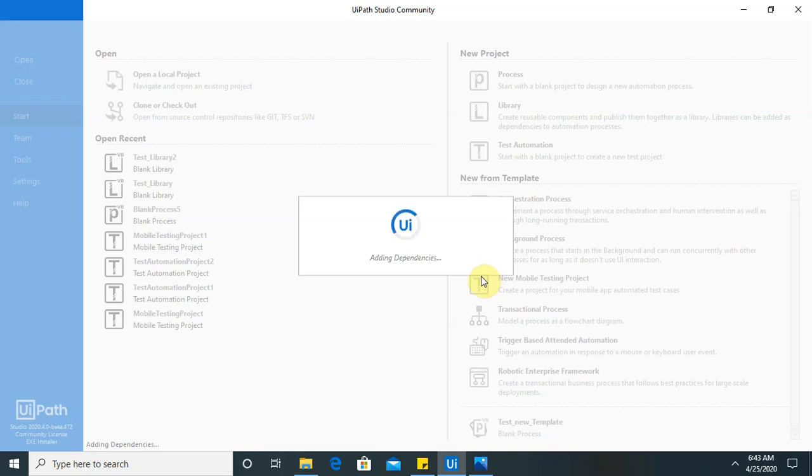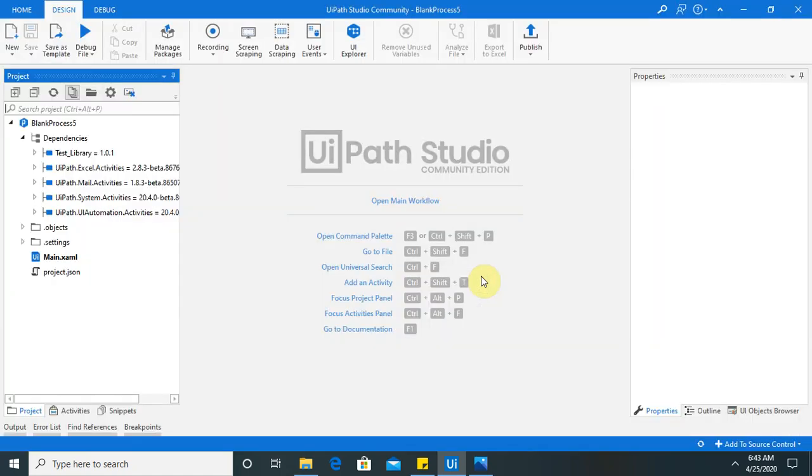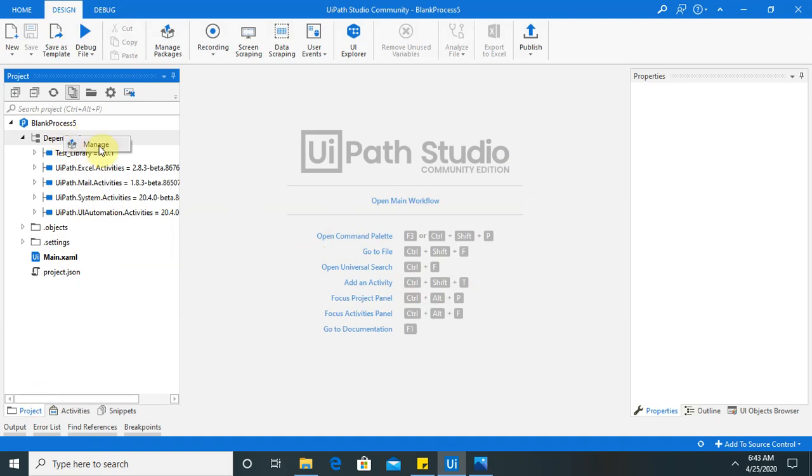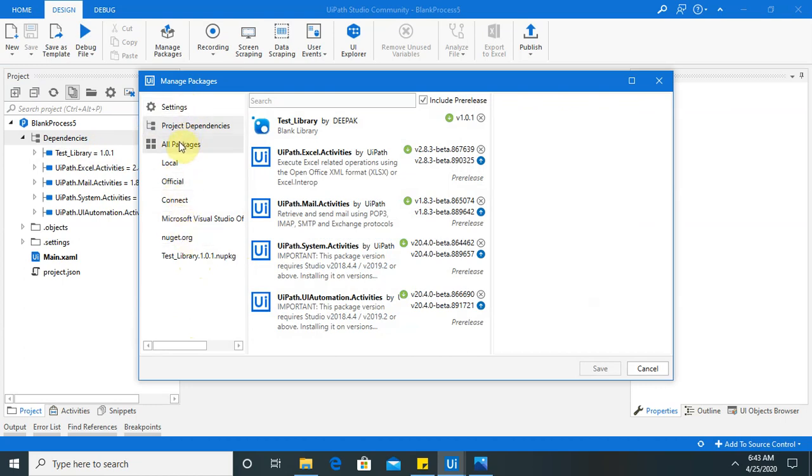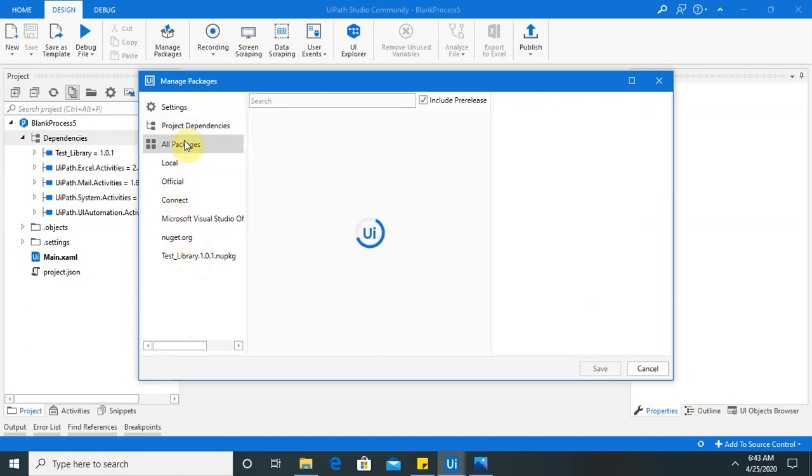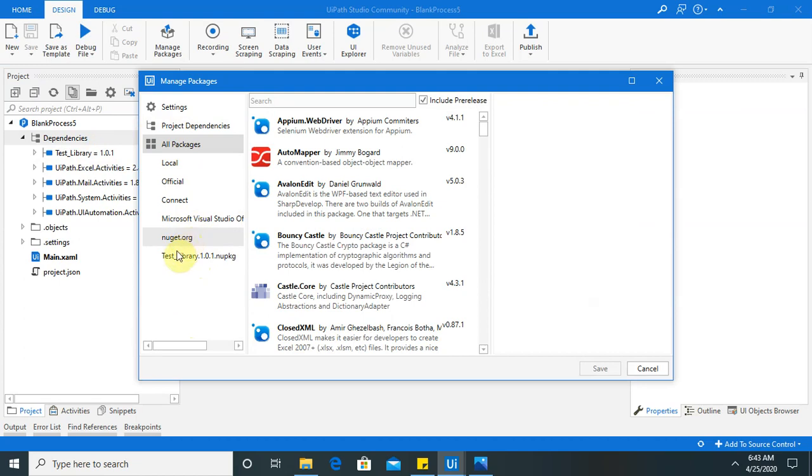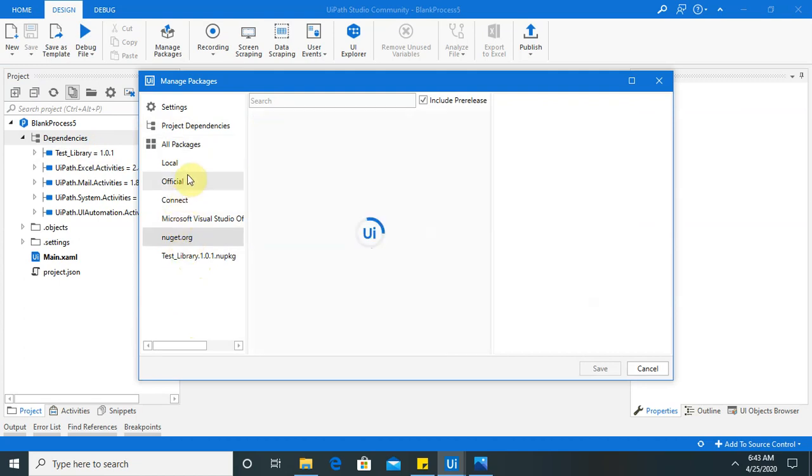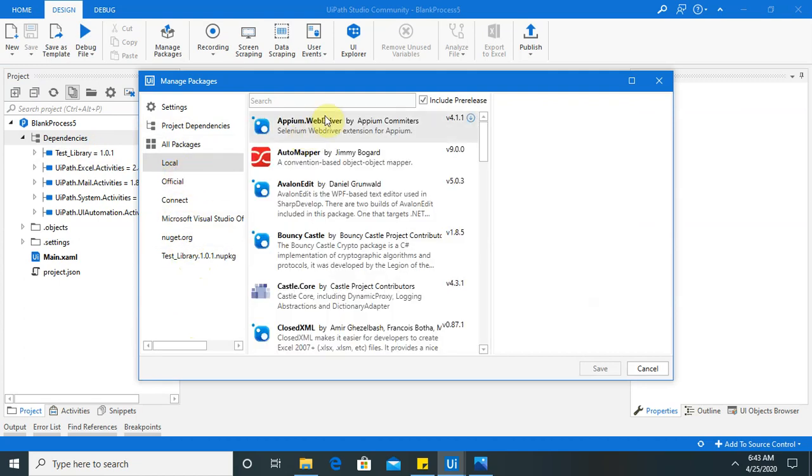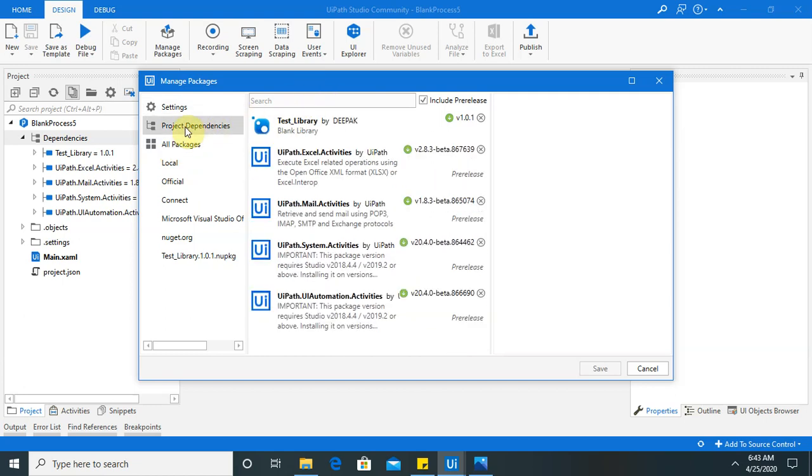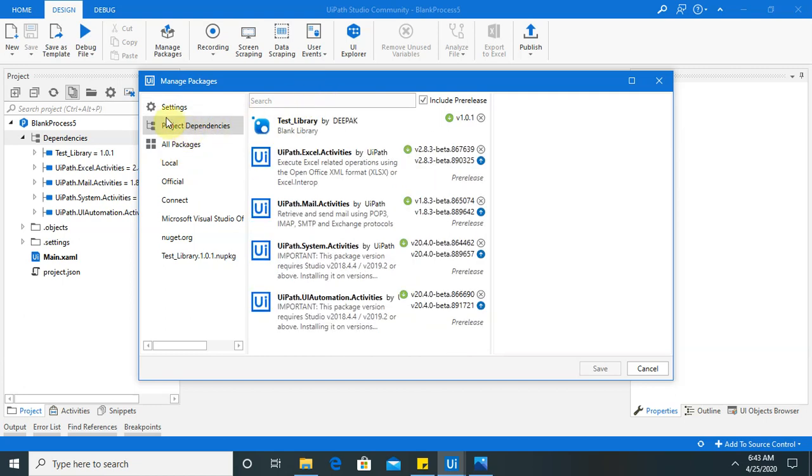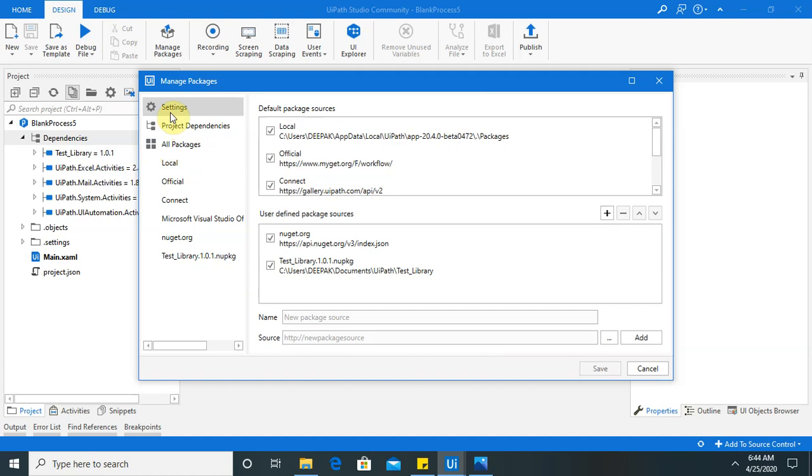So these are reusable components. We can use it in library. So once you will create. So you can see here project is available. If you want to add these dependencies. You just go to manage. From manage. You have to select. All packages. Local. Local. Settings.